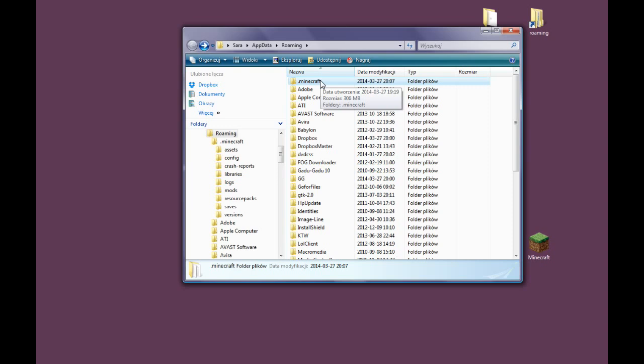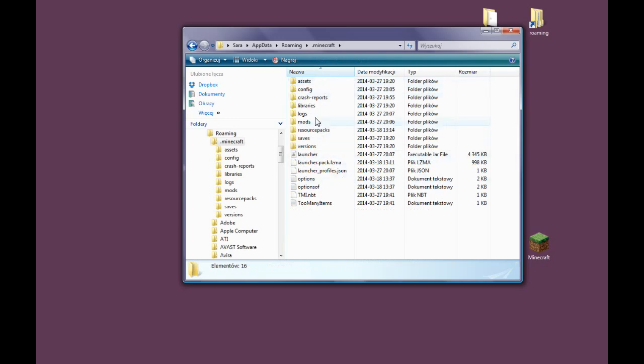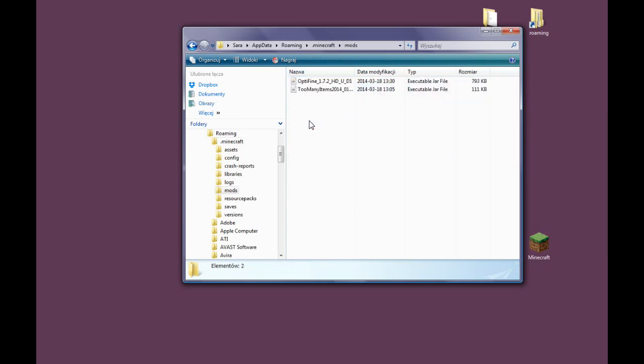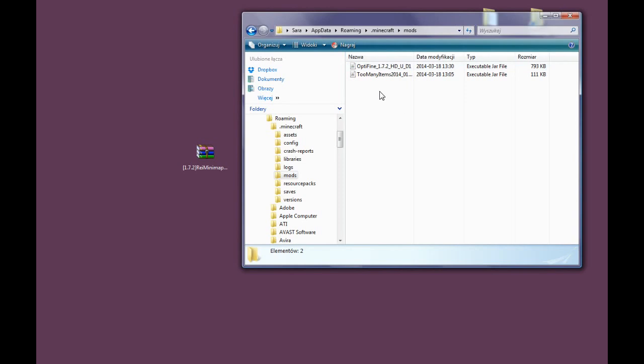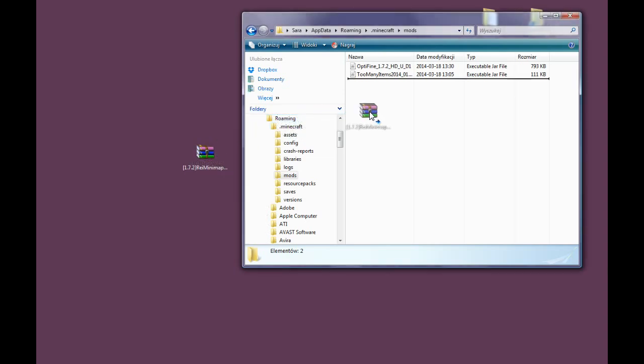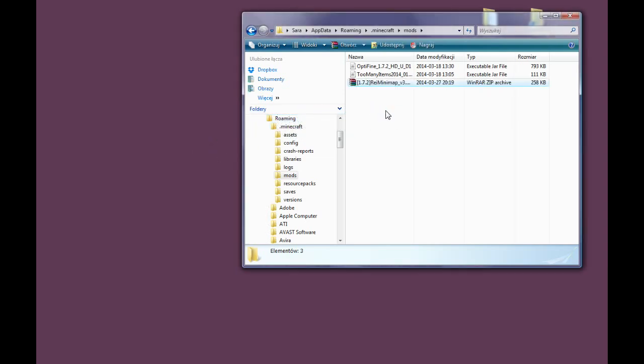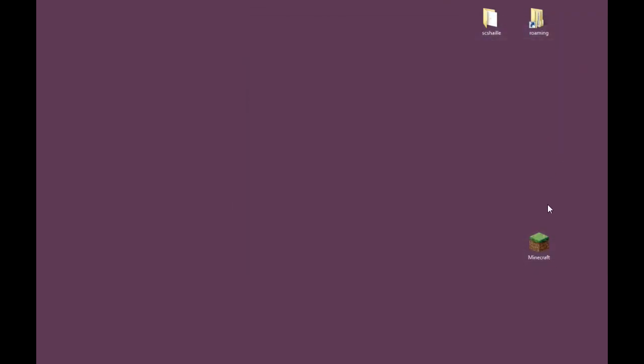Let's get to our .minecraft folder and open the mods. And as you can see, I have already installed Optifine and too many items with Forge. Now we take our Ray's Minimap and put it here. Just like that. And then we close it.